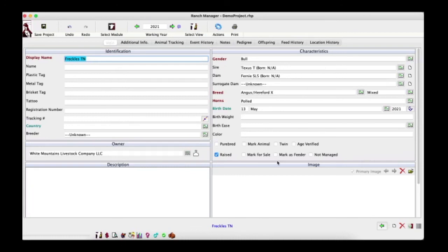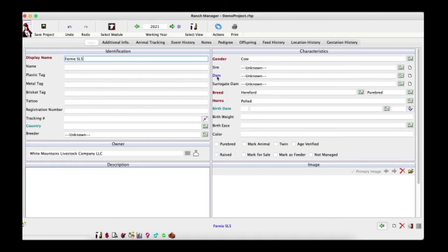Let's take a quick look at Fernie's record. There's a quick way to navigate directly to her from this view — come up to the dam field and click on the label that says 'Dam,' and that takes you straight to Fernie's record. In the bottom left corner you'll see a little stork symbol indicating that she calved this year.